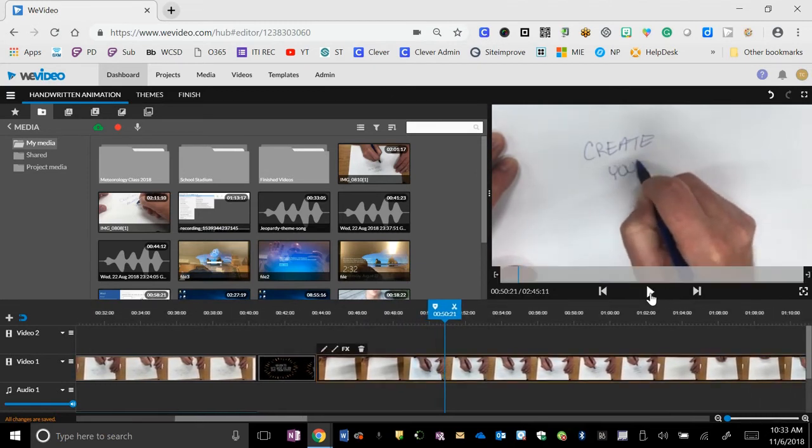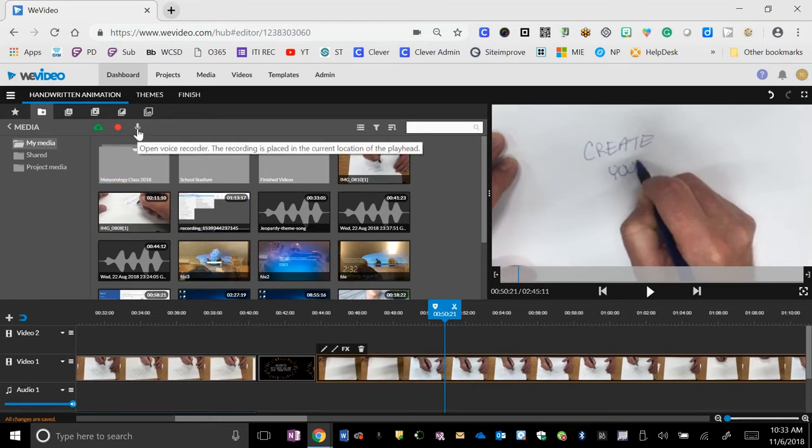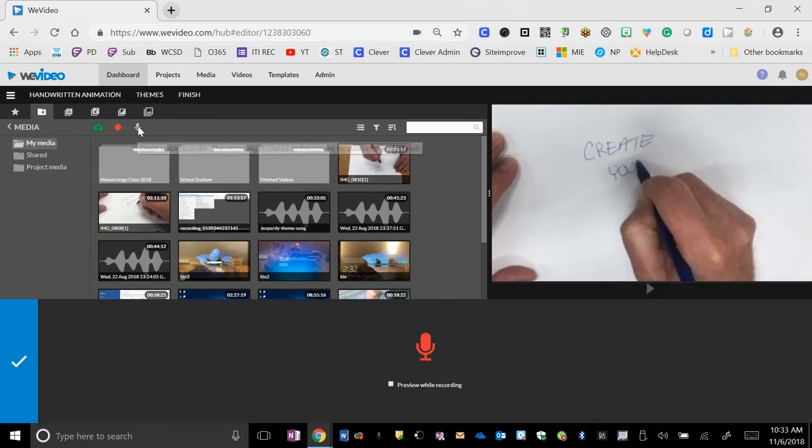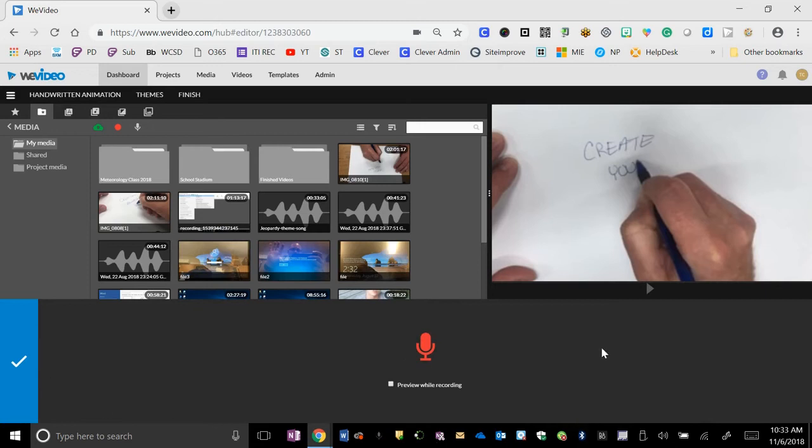So what I needed to do then was to do the voiceover part. To do the voiceover part, up here on the screen is a microphone. You click that. It brings you into this menu here where you hit the record. You record your voiceover.